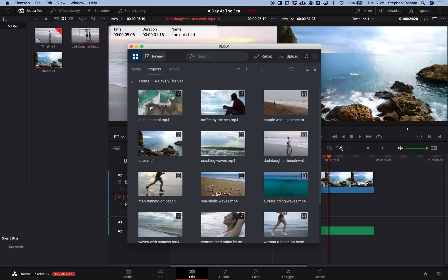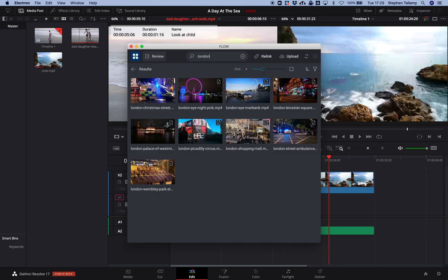Our new integration takes advantage of the features of DaVinci Resolve 17 to bring the power of Flow right into the Resolve experience. We can browse media, we can search, and we can find assets to bring in to Resolve.